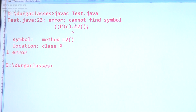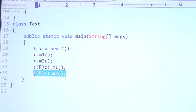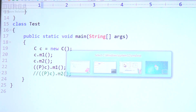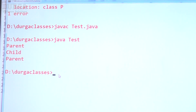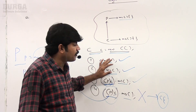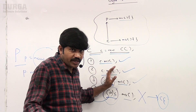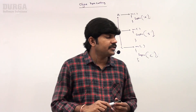Observe the compile error: 'Cannot find symbol M2 for class P'. It is P type, and M2 method is not there on P type because M2 is a child-specific method which is not visible to the parent. If I comment that line, the code compiles fine and we get the corresponding output. Is that clear? This is the first possible exam question — you should have clear clarity.